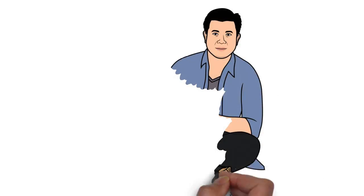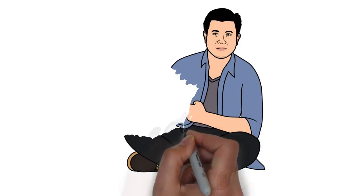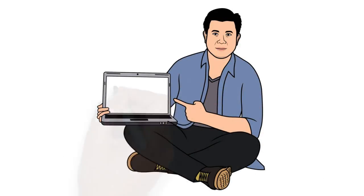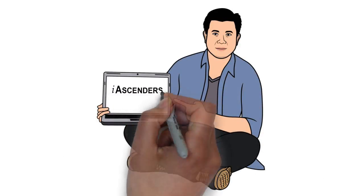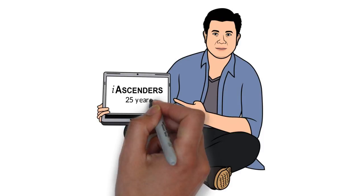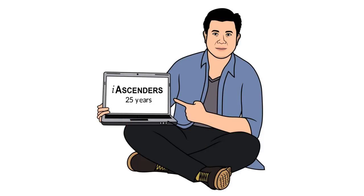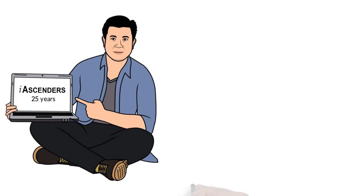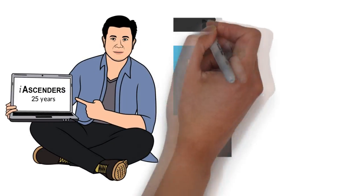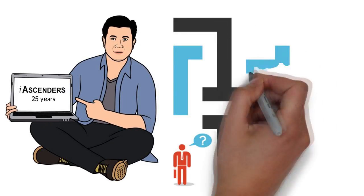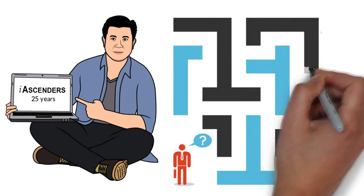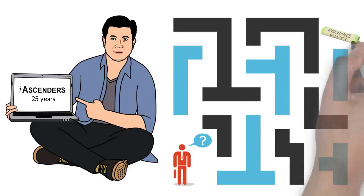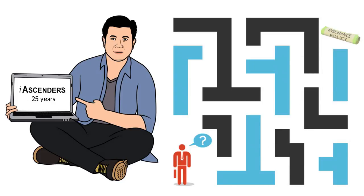Meet Masagos. He is a trusted financial consultant with Ascenders for 25 years. As a top performer, Masagos helps clients that are underinsured or confused by the policies they have purchased in the past from other advisors.